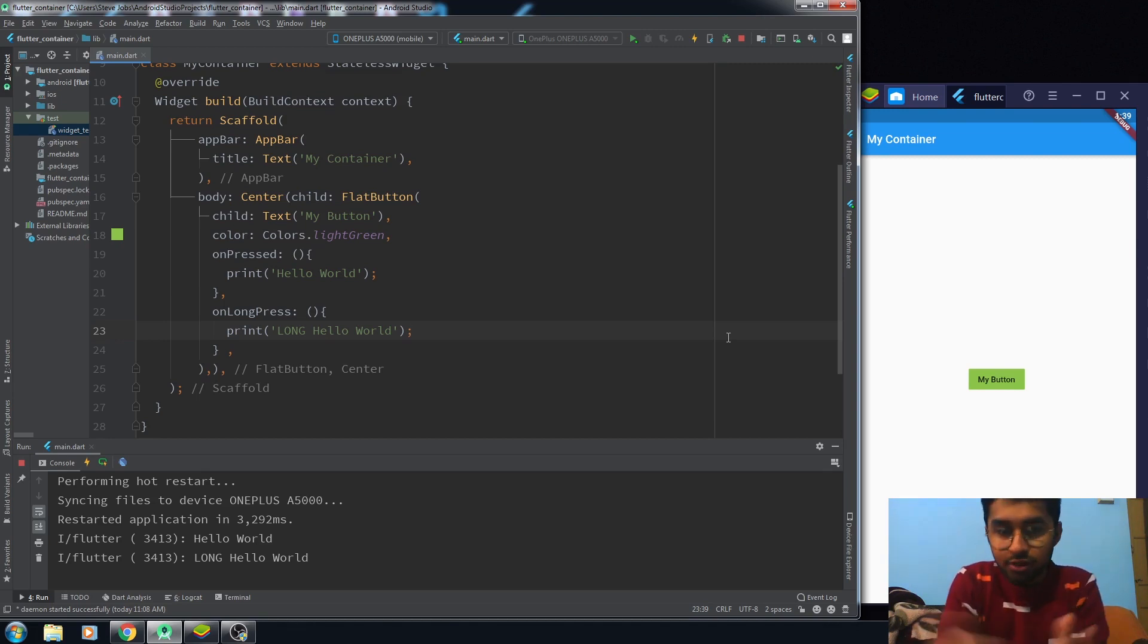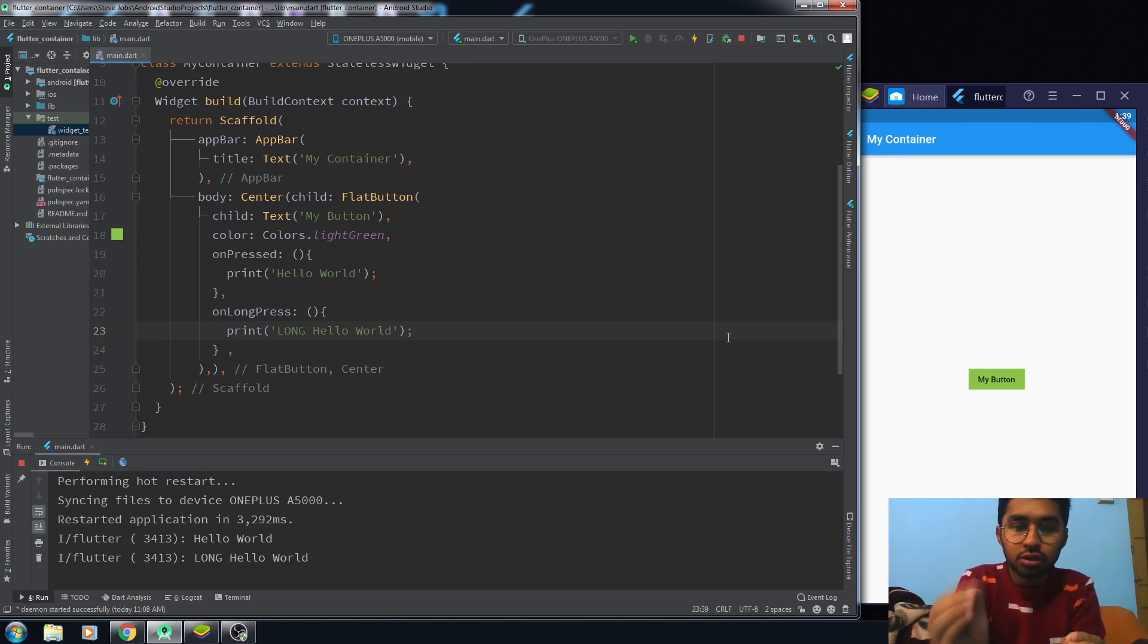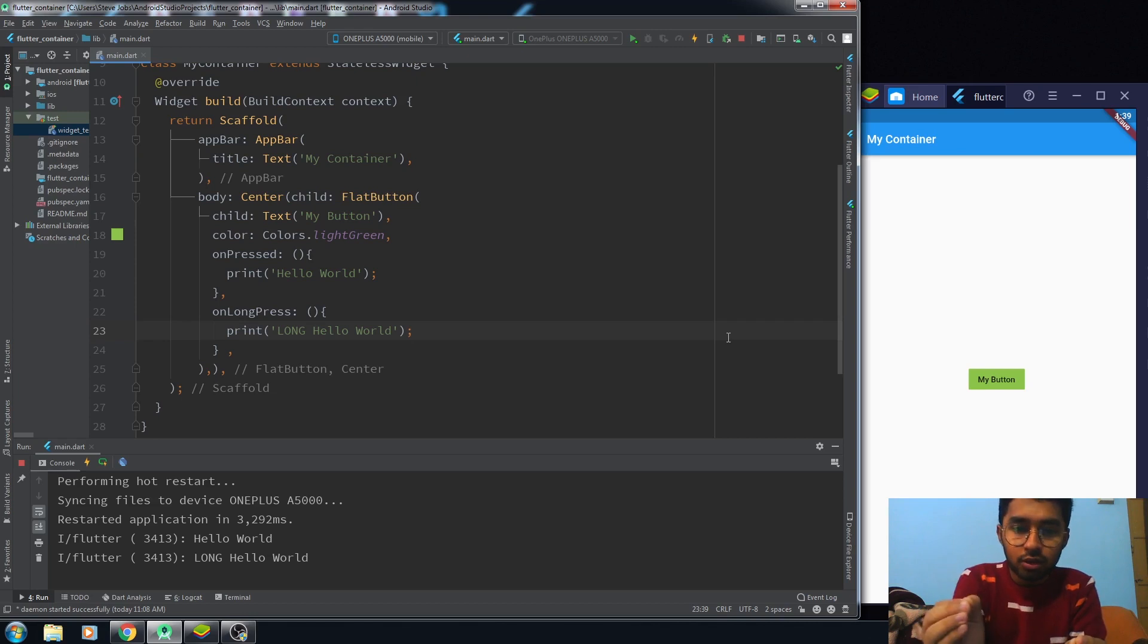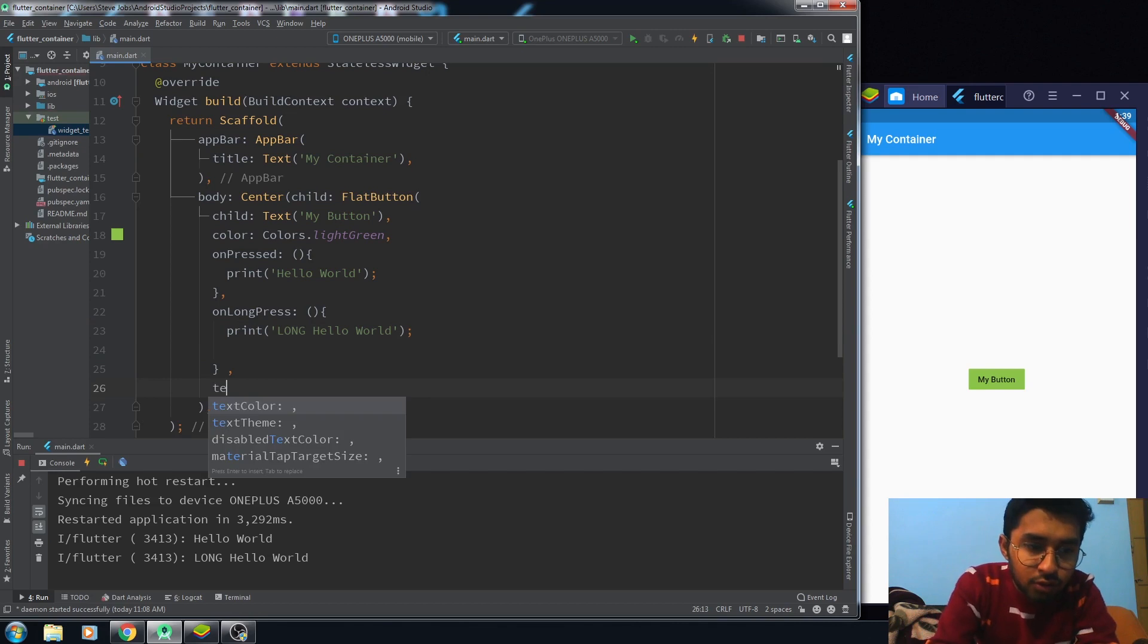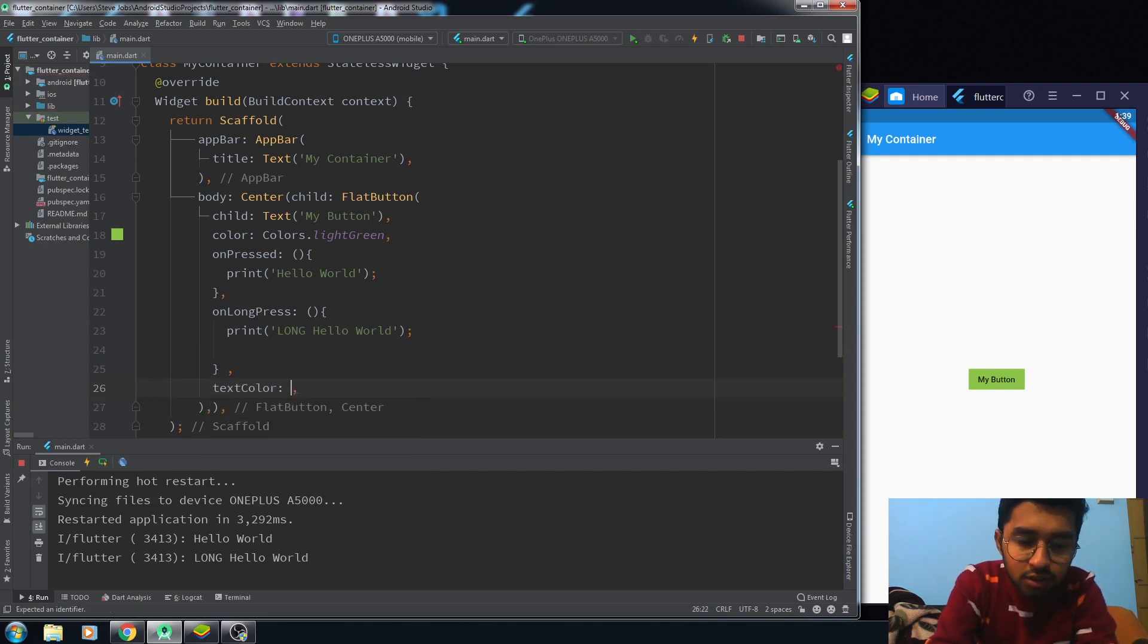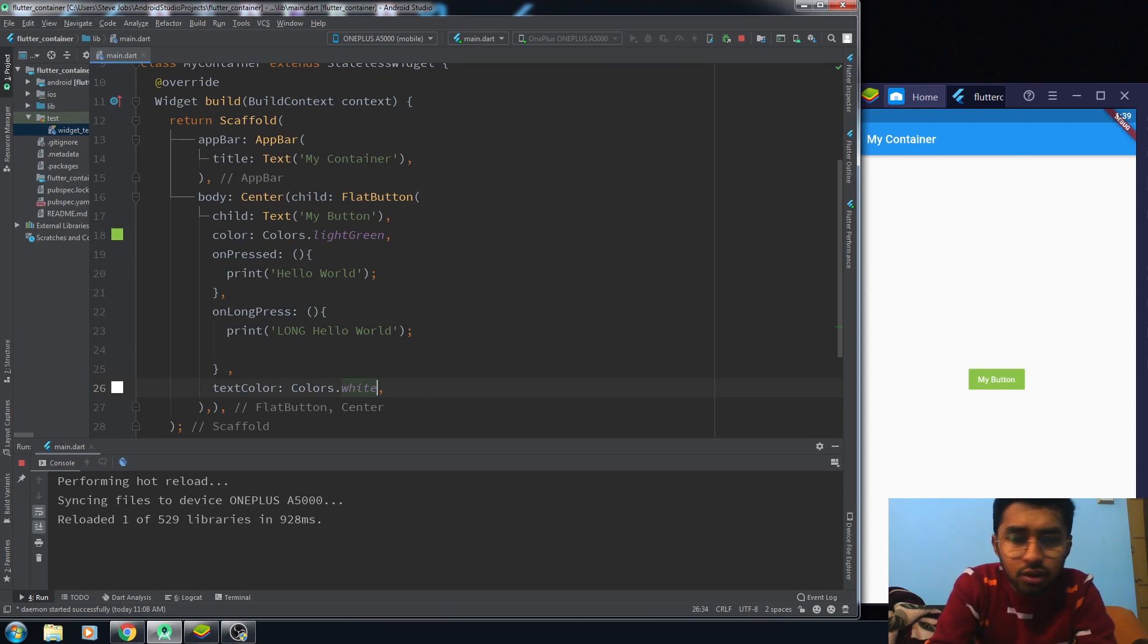For the UI, let's set the textColor. I want the textColor—you can assign the color to white. So this is how it works, and this is all about the FlatButton.